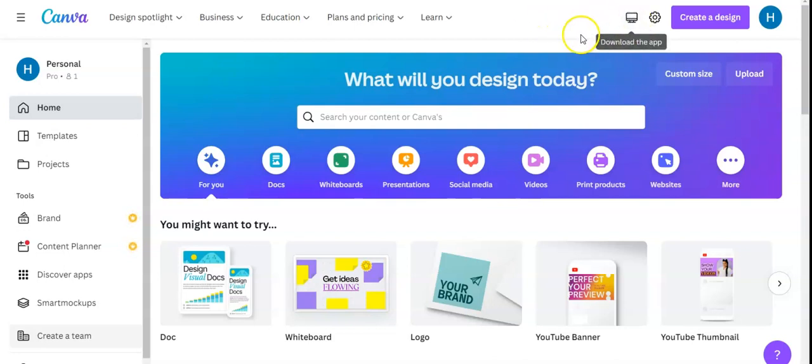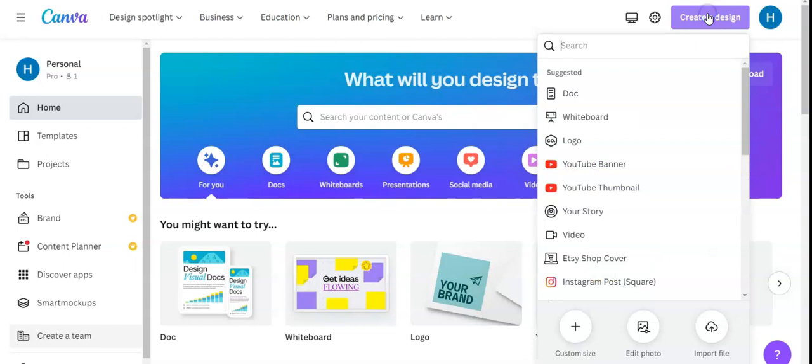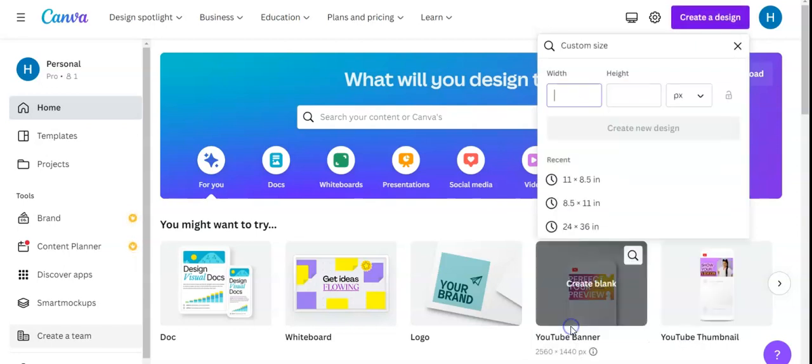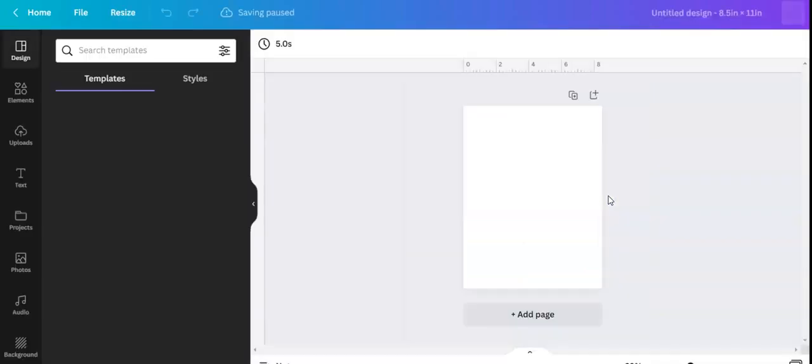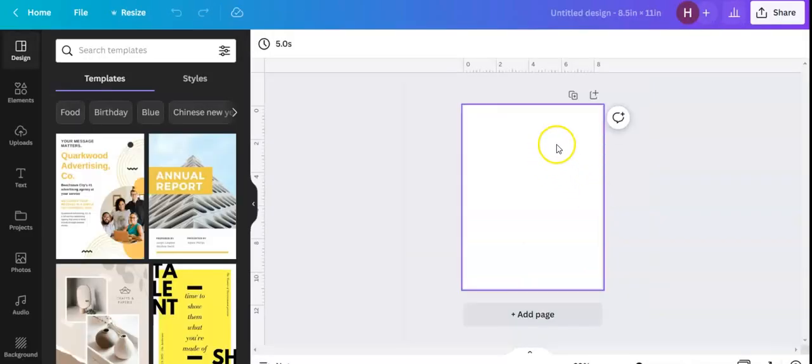So I'm in the home screen. I'm just going to click create a design. I like to pick custom size and I'm going to choose 8.5 by 11. That just gives me what is the standard sheet of paper.